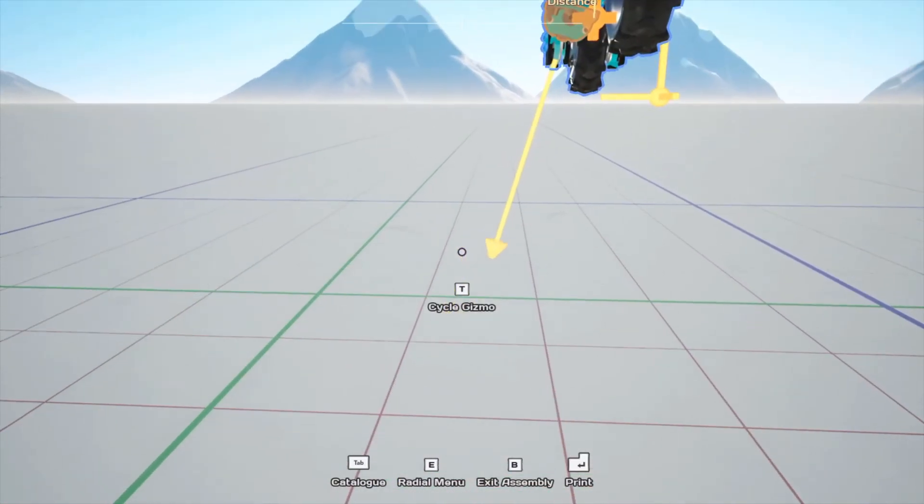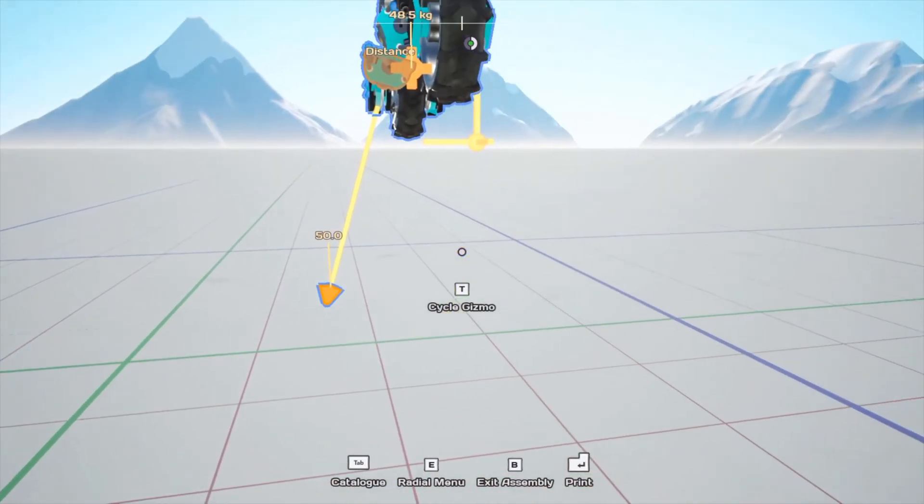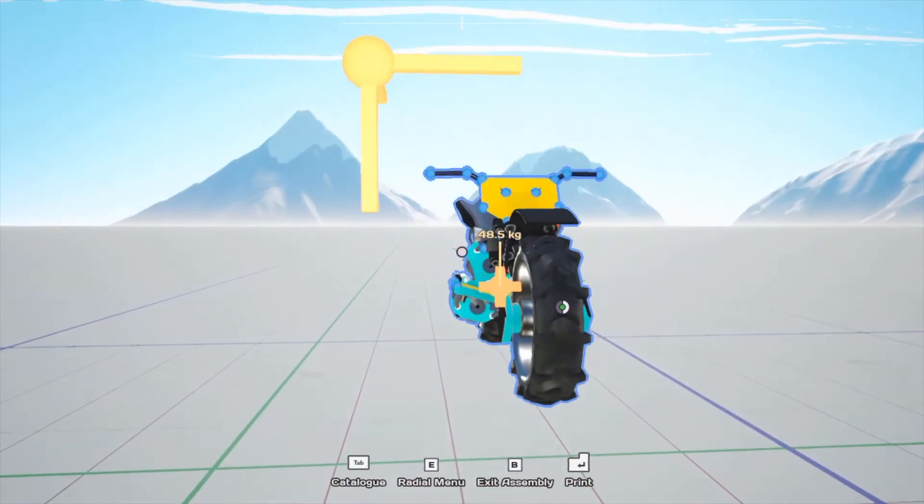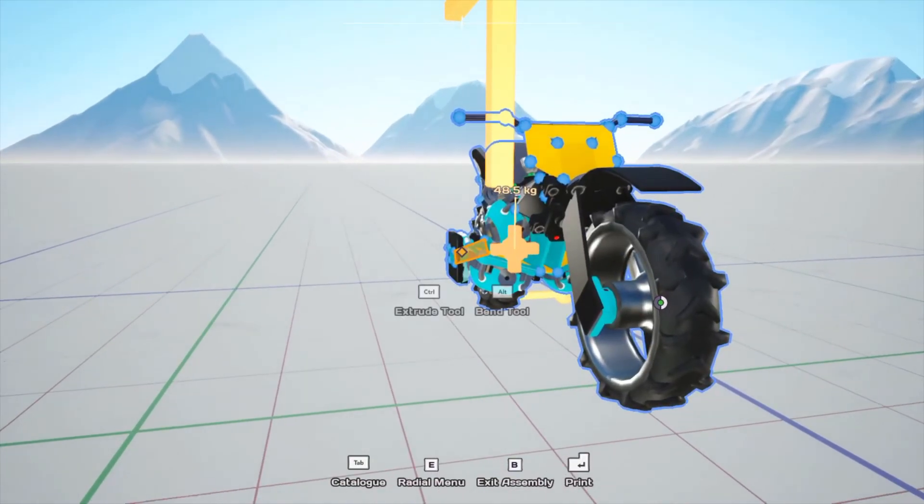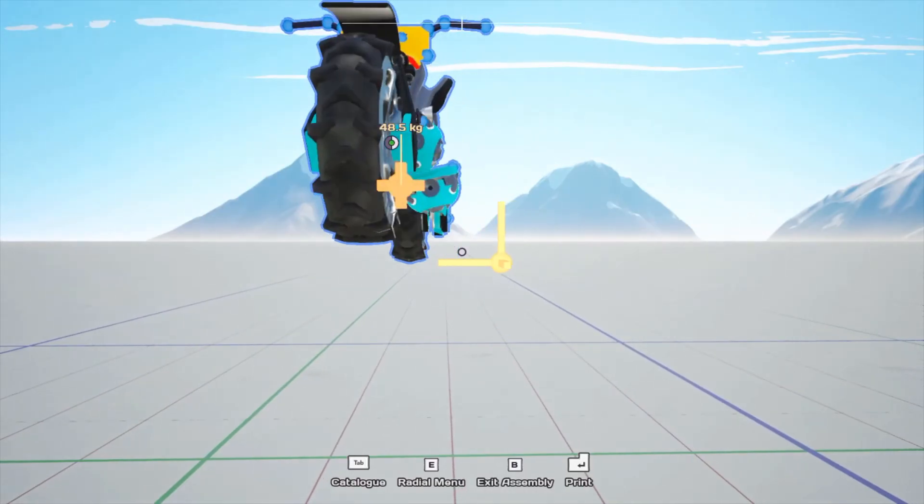So, I have these set at the stock 50, which should be enough propulsion for what we need, which is to prevent rolling over. So, that's all the hardware. Let's check out the programming.